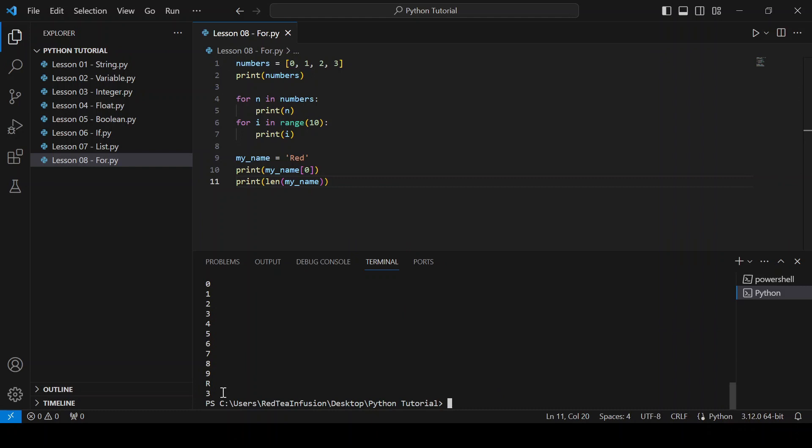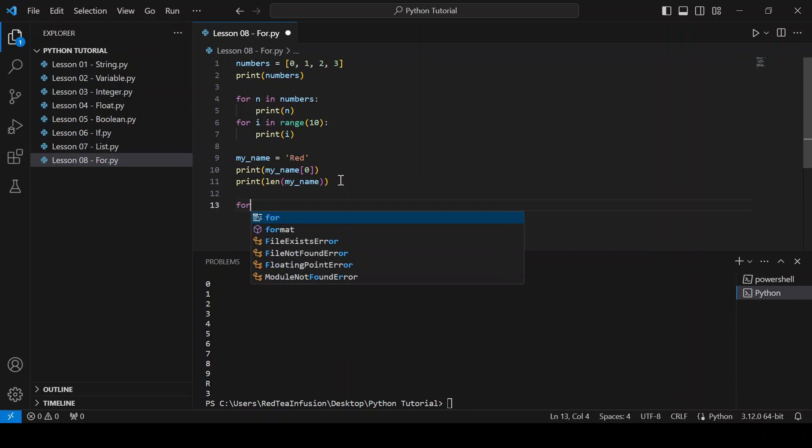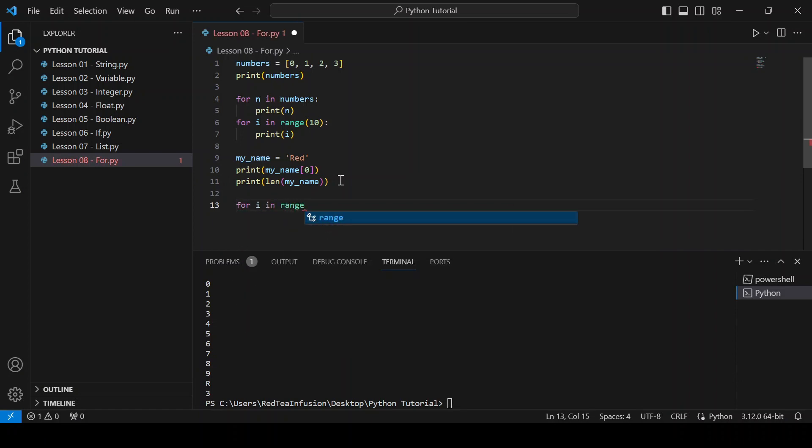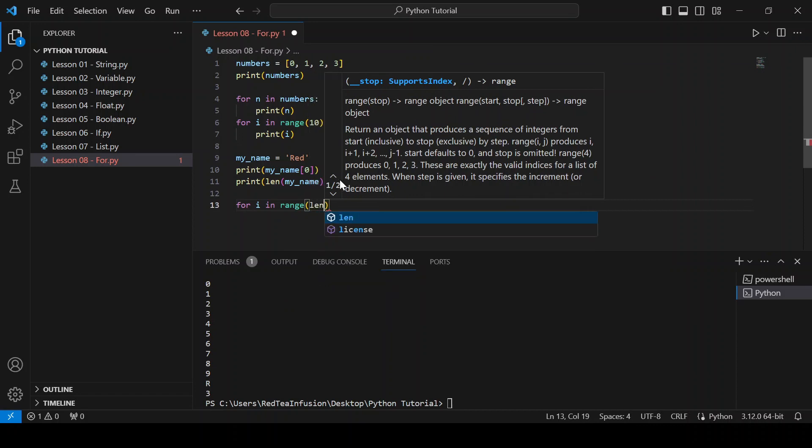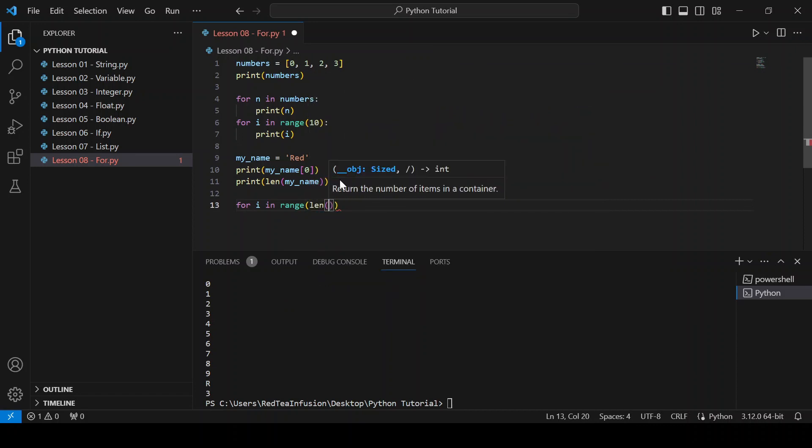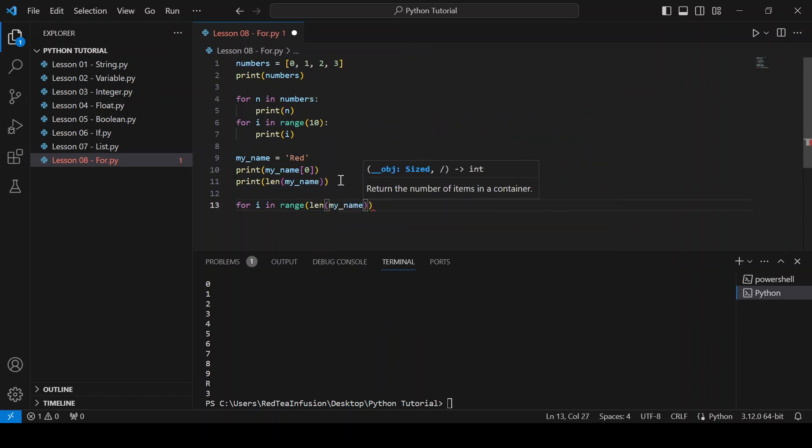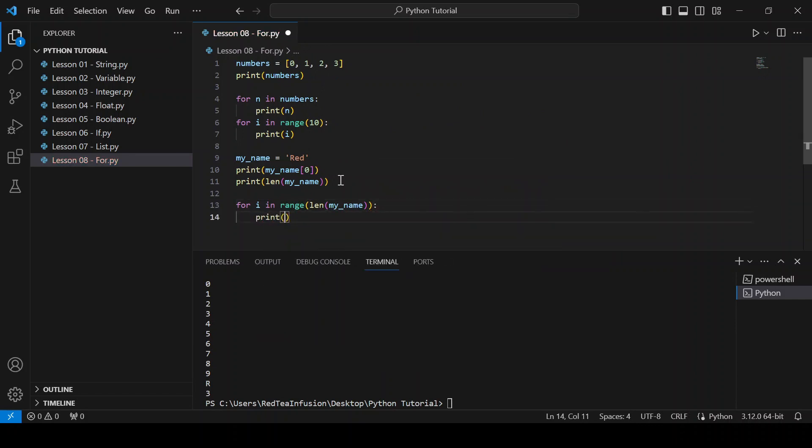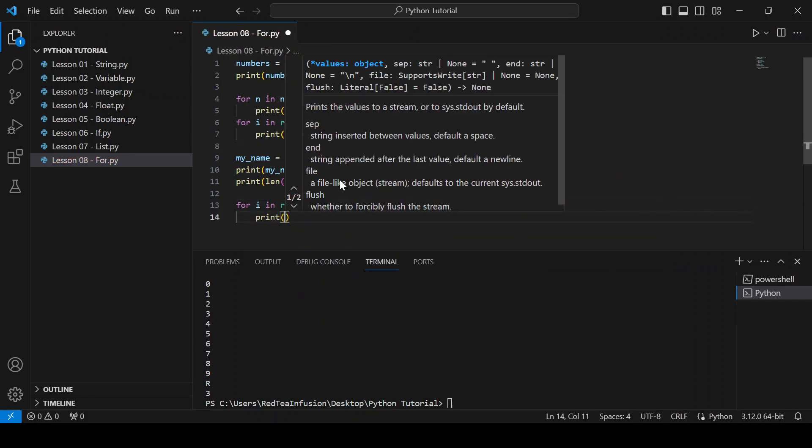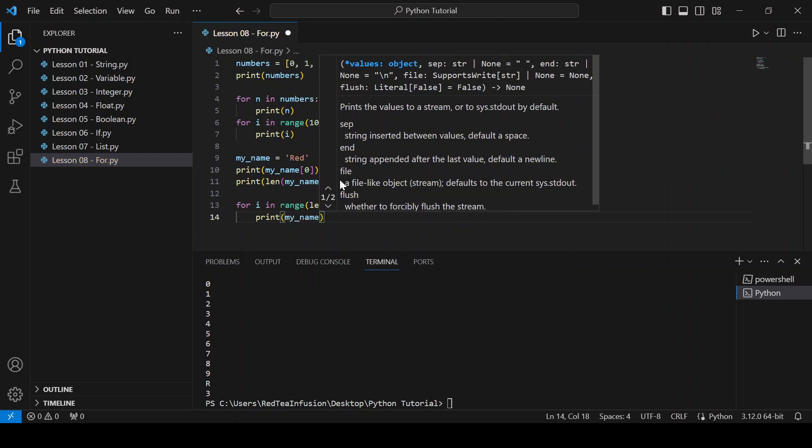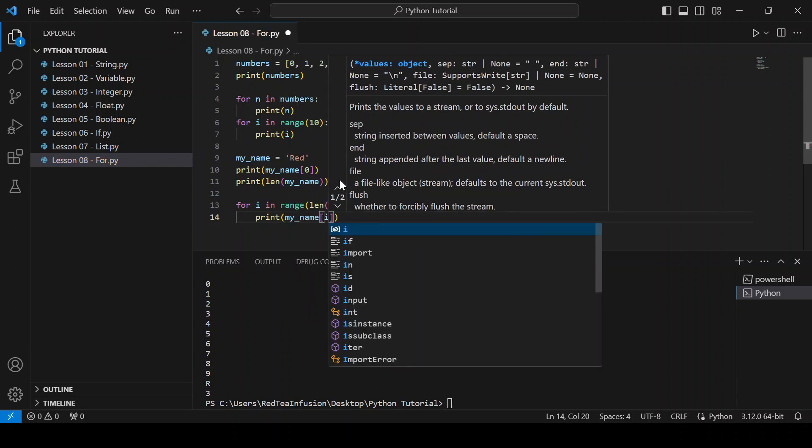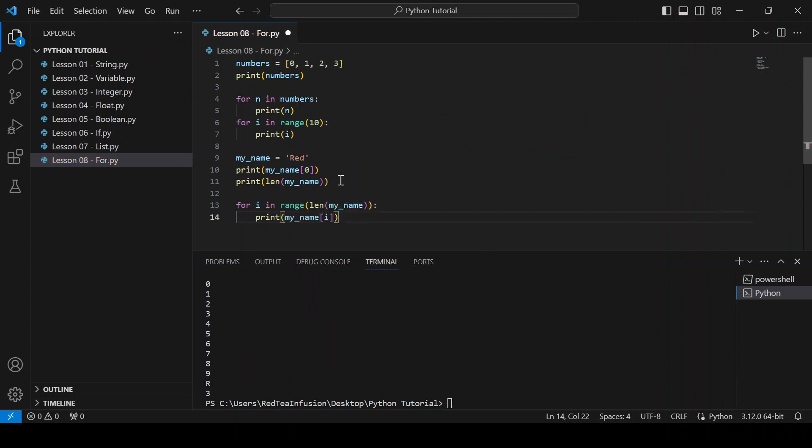So let's put the length function inside the range function, specifying how many times it has to iterate. For i in range parenthesis len parenthesis my underscore name close the parenthesis colon, print parenthesis my underscore name square brackets i. And run it. And we obtain my name, printed letter by letter.